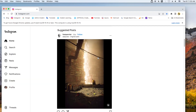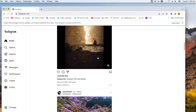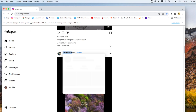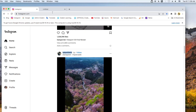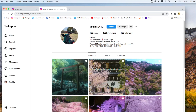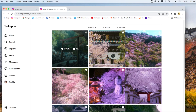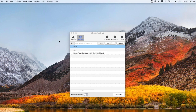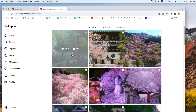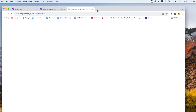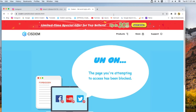You can also block certain inappropriate or unwanted posts or pages of Instagram. Right-click on the post you want to block and copy the link. Open AppCrypt and add it to the block list. Then this post will be blocked.